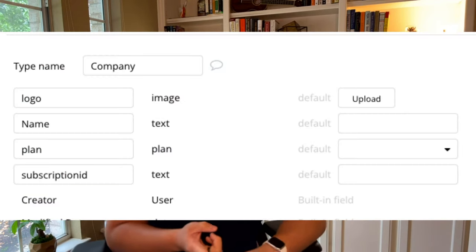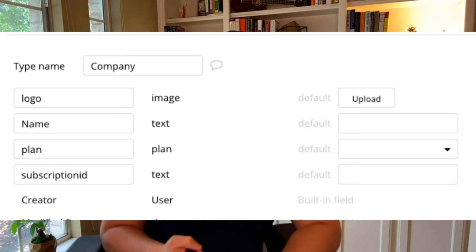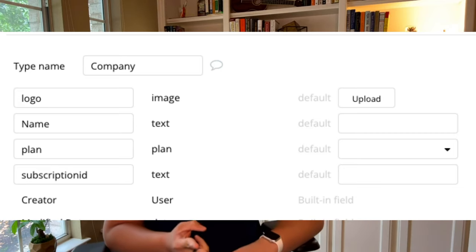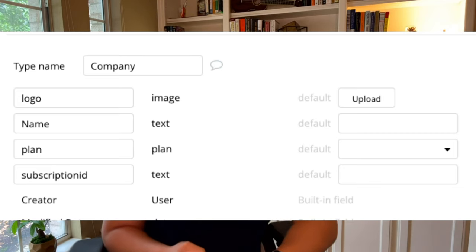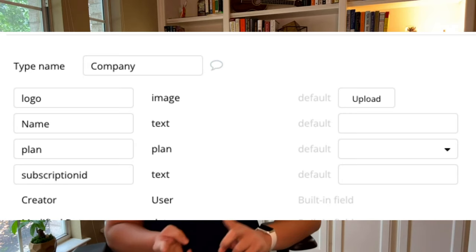And like when they first sign up, it's called like free or it'll be blank, up to you. There's a field for subscription ID, because that's something that will identify who they are. And then their email, right? So those are like the three things that I have in there.